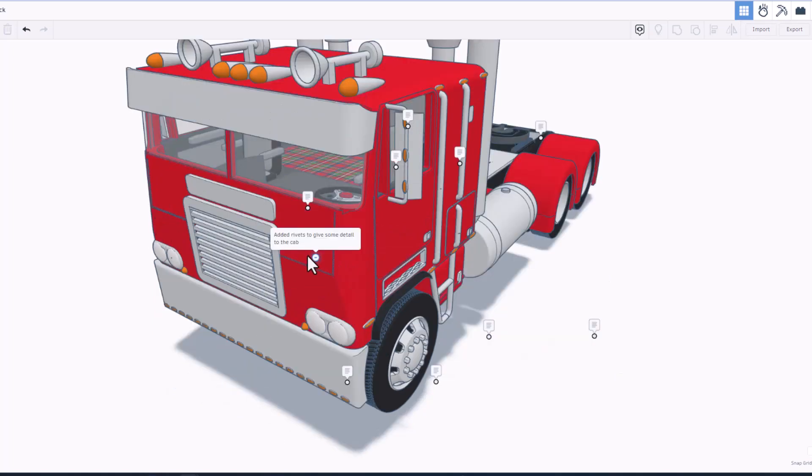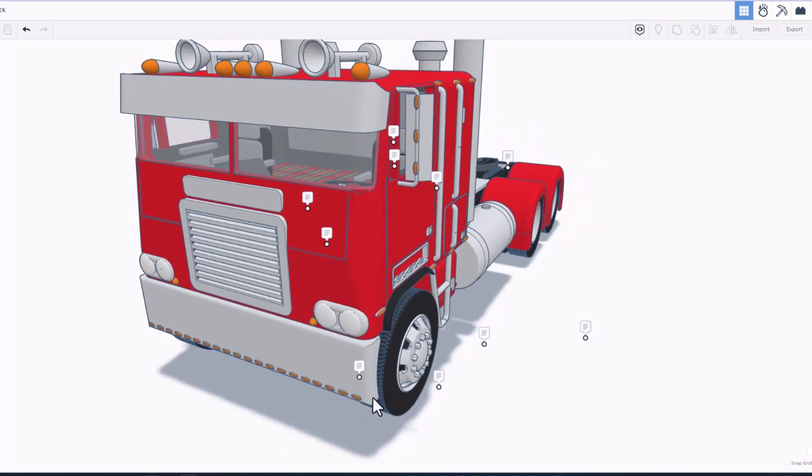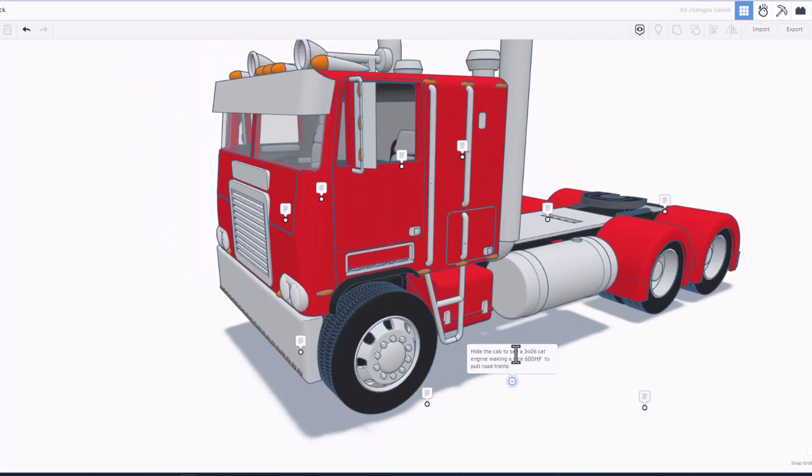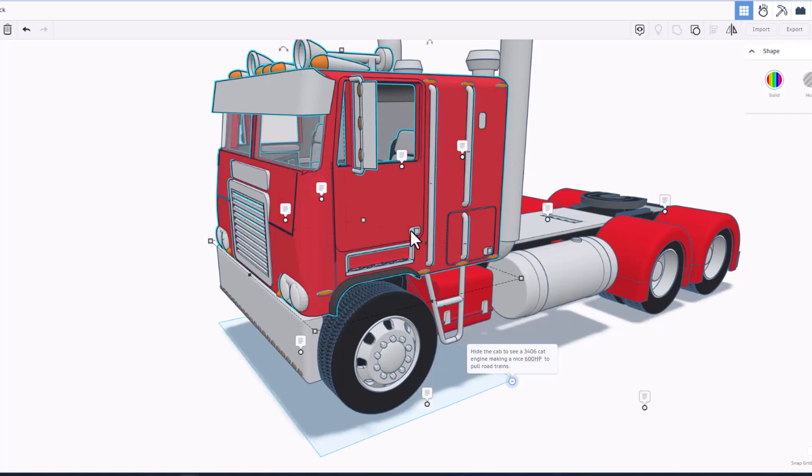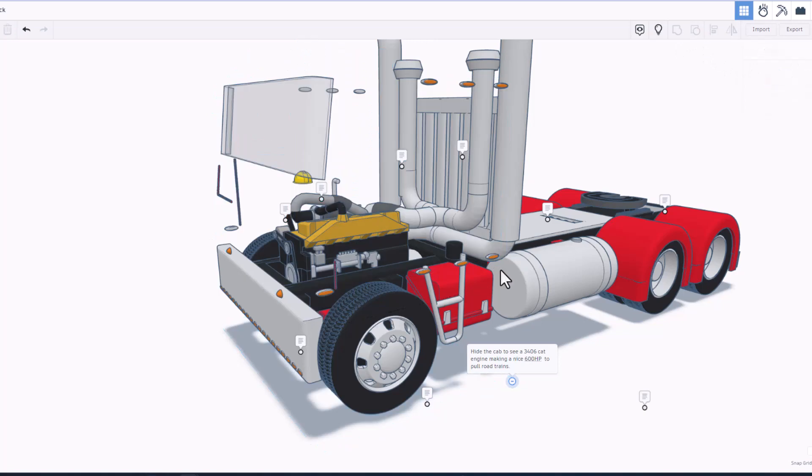Here's a fun note on this cab. There are rivets added to give it some more detail. Love that idea. Check this one out. We can hide the cab to see a 3406 cat engine, making a nice 600 horsepower to pull road trains. Let's give that a go by clicking right here.